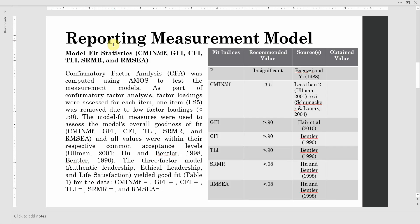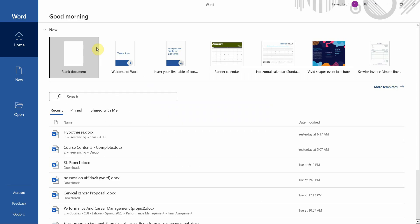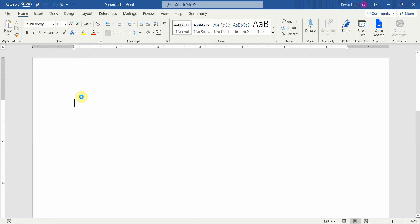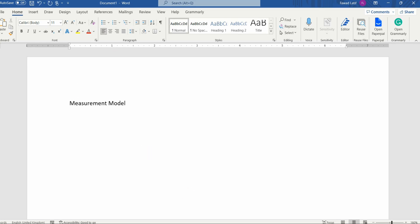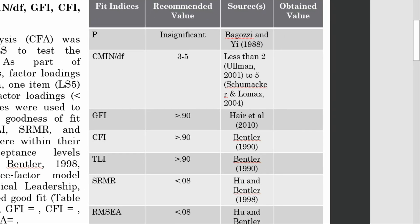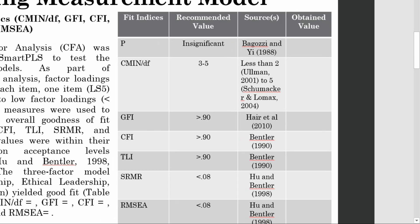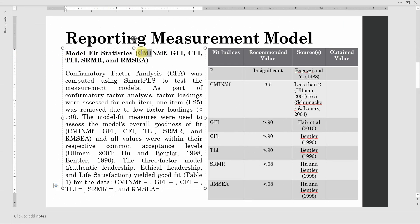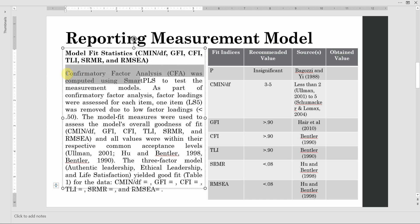Now, how do we start reporting? You can create a heading — let me do it in a Word document — 'Measurement Model.' The first thing we do is report our fit statistics. The model fit statistics we need are: CMIN divided by degrees of freedom, GFI, CFI, TLI, SRMR, and RMSEA. Here is a template: 'Confirmatory factor analysis was computed using SmartPLS to test the measurement model.'